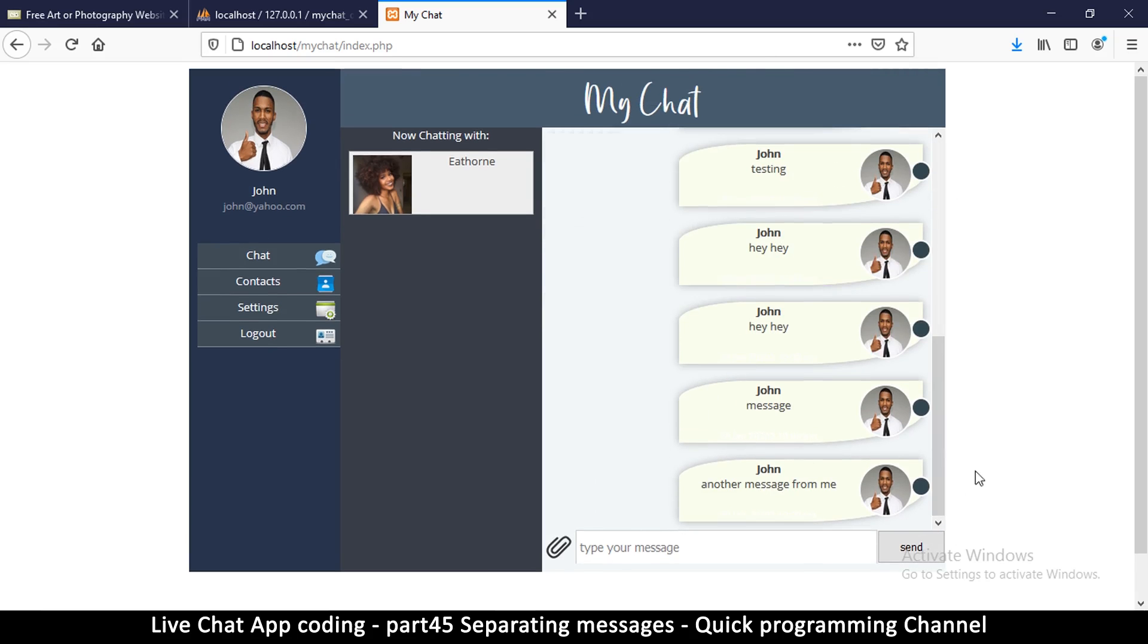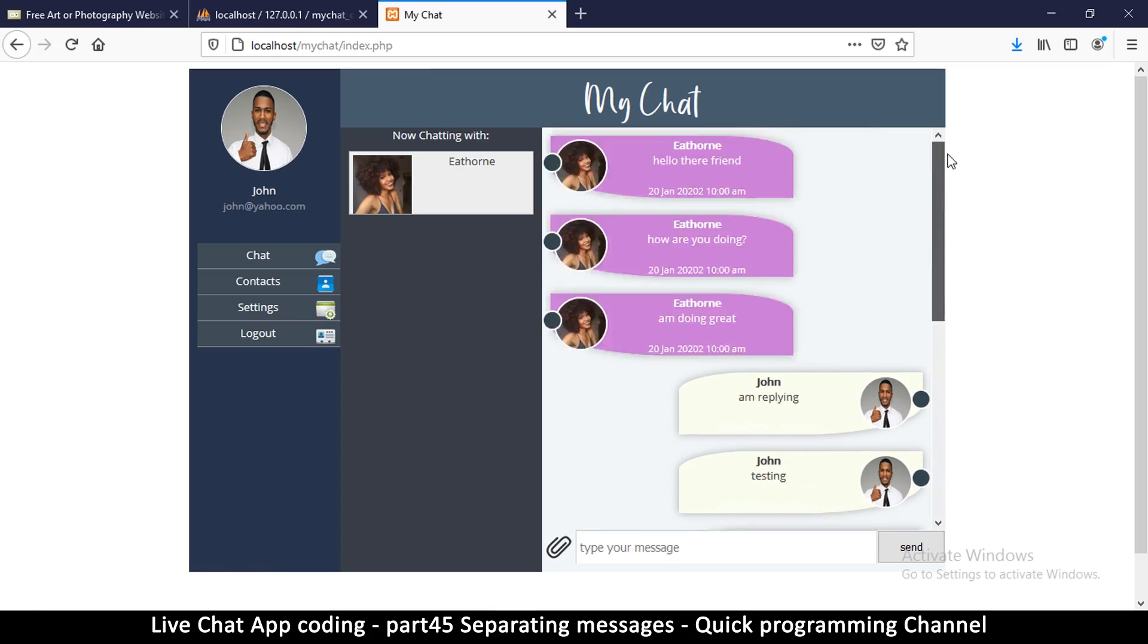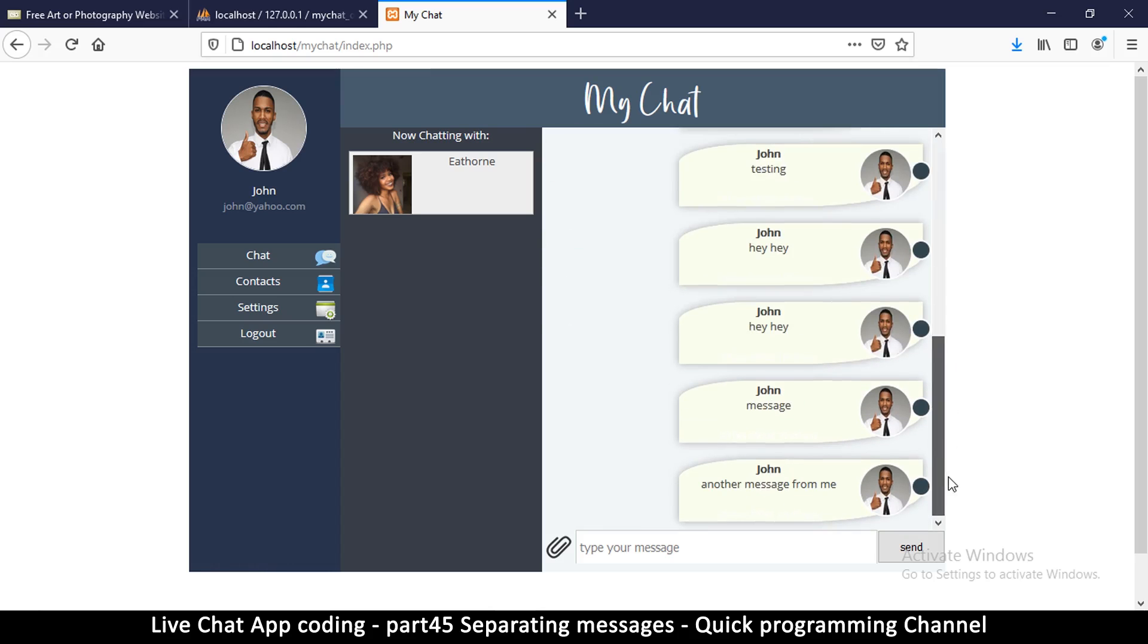It should scroll down automatically like that, and also when I type my message here and press enter it doesn't know to actually send the message, which is annoying. So in the next video we're going to fix those cosmetic errors. See you in the next video.